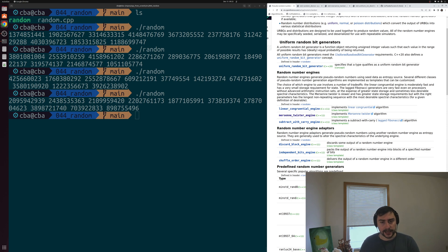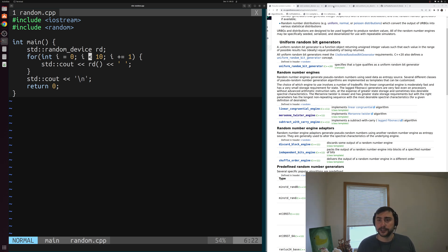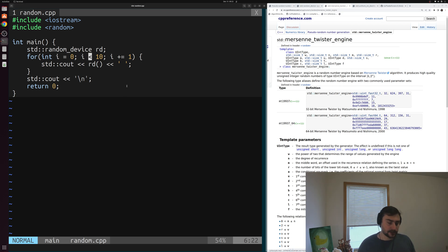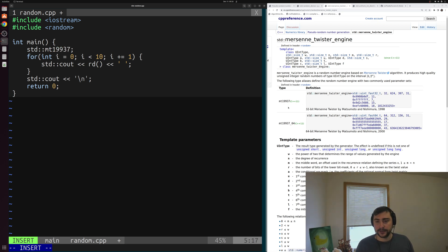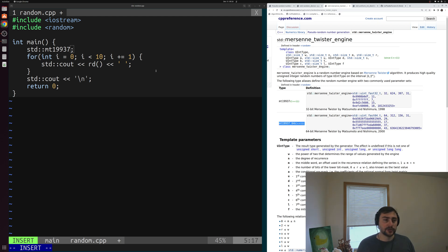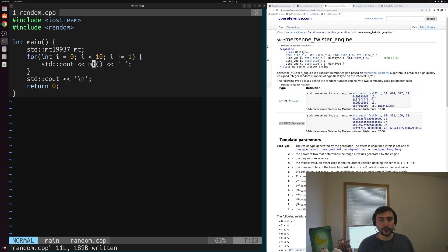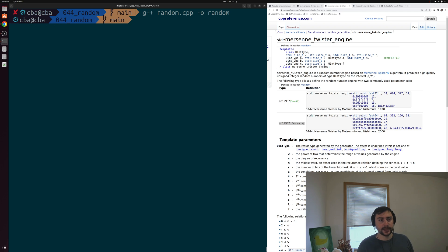We'll see how we can use just the Mersenne Twister engine. Let's go back into our code and swap out this random_device with our Mersenne Twister engine. Looking at the CPP reference page, we swap out rd with std::mt19937. We have two type aliases — mt19937 and mt19937_64 for 64-bit integer random numbers — and we'll call ours mt. Instead of the call to rd, we replace that with a call to our Mersenne Twister. We recompile random.cpp and run our code, and we get some more random numbers out.